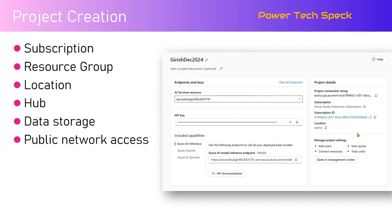When you create a project, you get to see some information in the backend. You will see Azure AI service resources along with an API key, and various URLs get generated - Azure AI Inference, Azure OpenAI, Azure AI Services - and you will also see a project connection string. Within the project you can add users, connect resources, view quota, and track cost, all in a centralized place known as the management center.